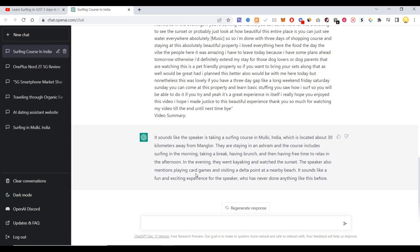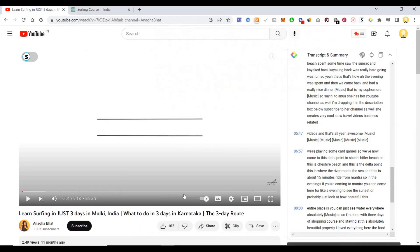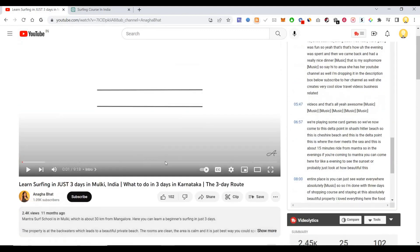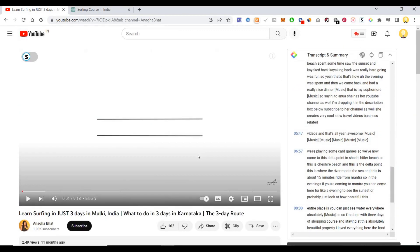The speaker also mentions playing card games and visiting a delta point at a nearby beach. It sounds like a fun and exciting experience for the speaker who has never done anything like this before. So if you go through this video, the entire video is about that. Artificial intelligence is being used to summarize this video.